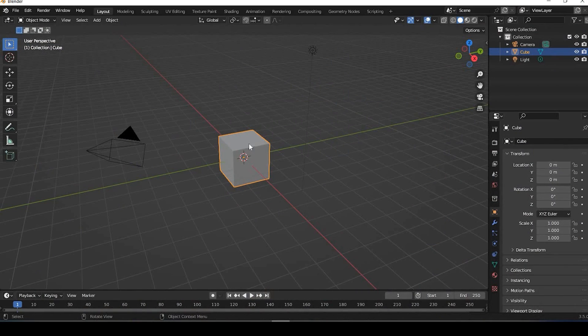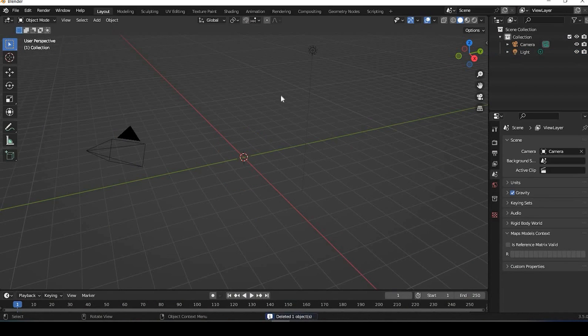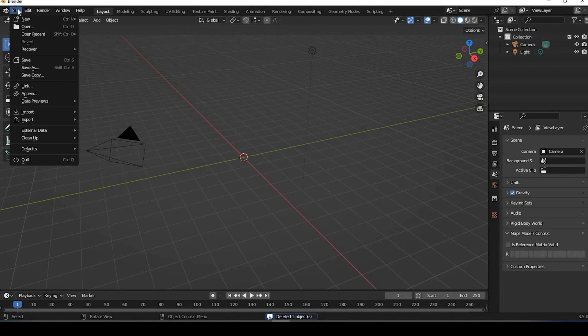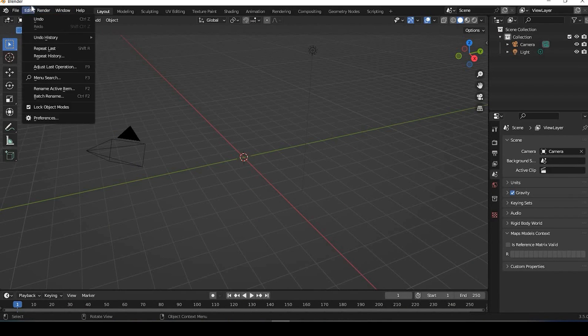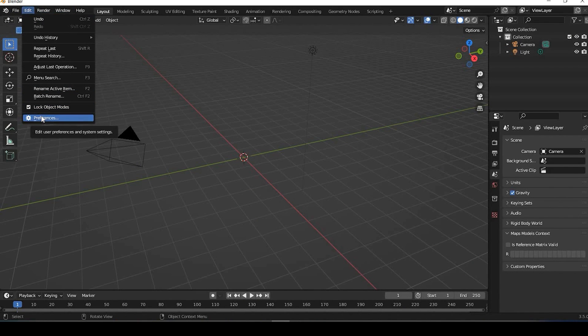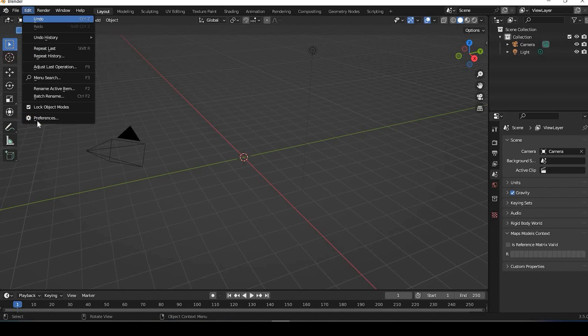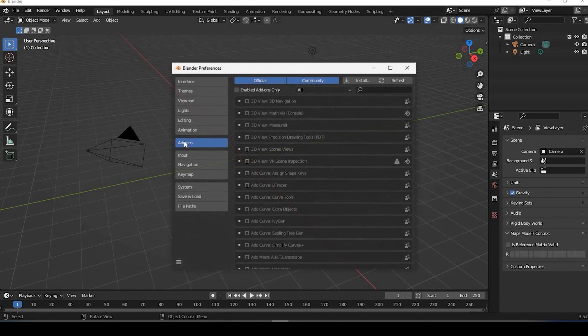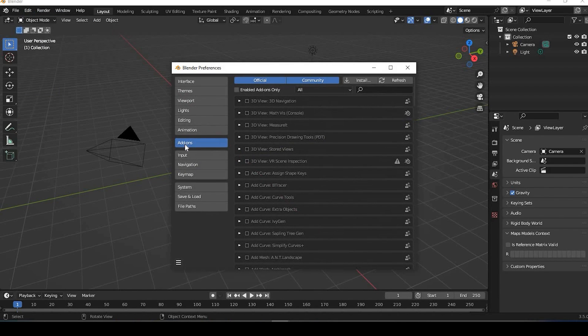In Blender, once you have it open, you can delete that default cube. We'll come up here to, actually, the first thing we need to do is add that extension that we downloaded from GitHub. So if you go to Edit, Preferences, Add-ons.